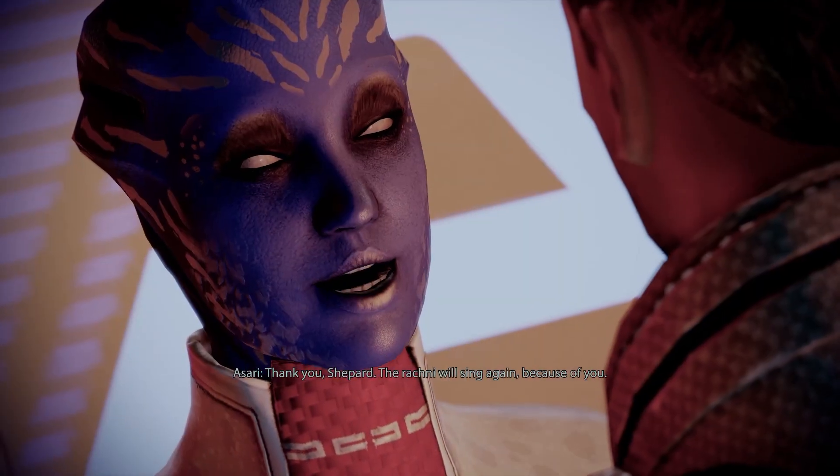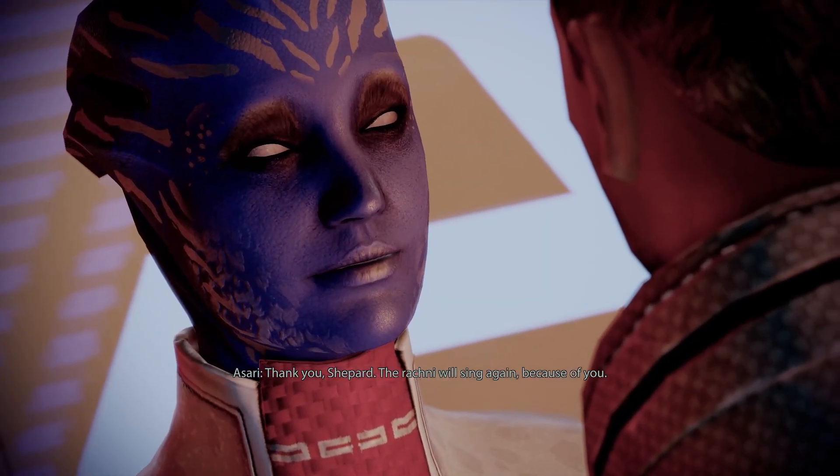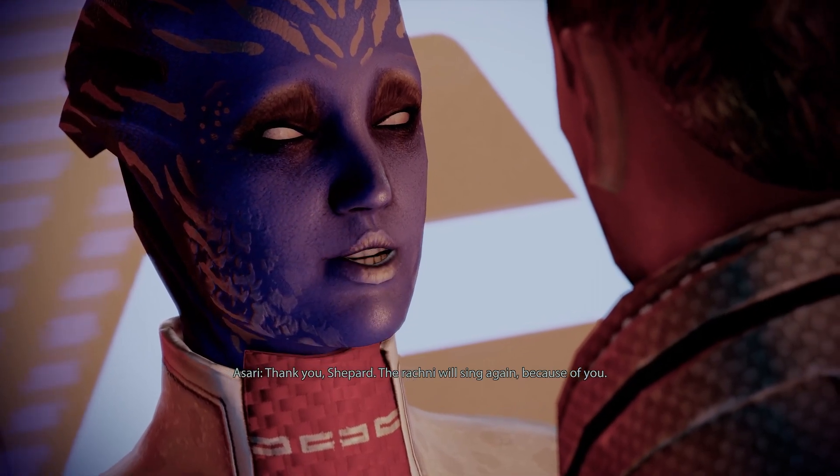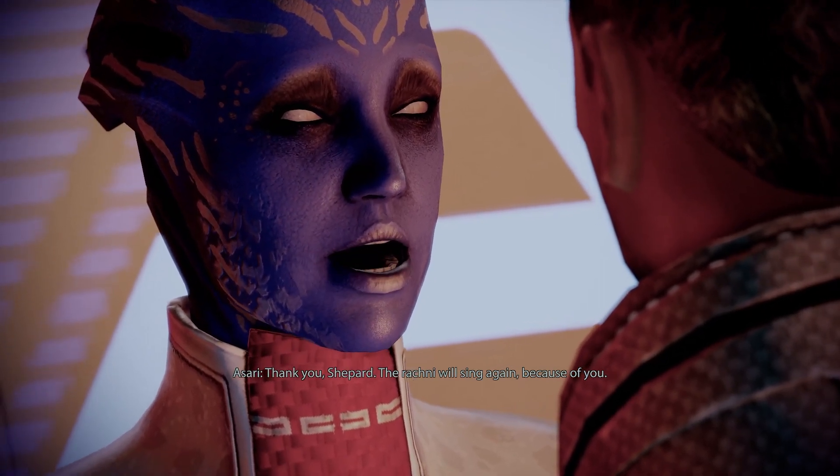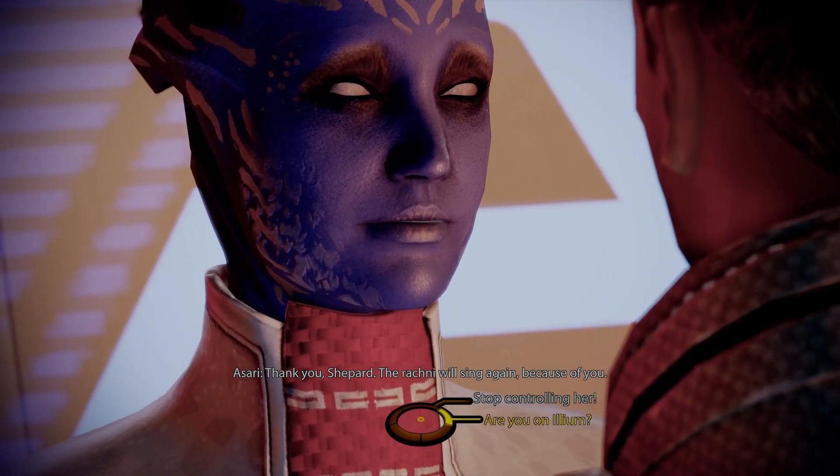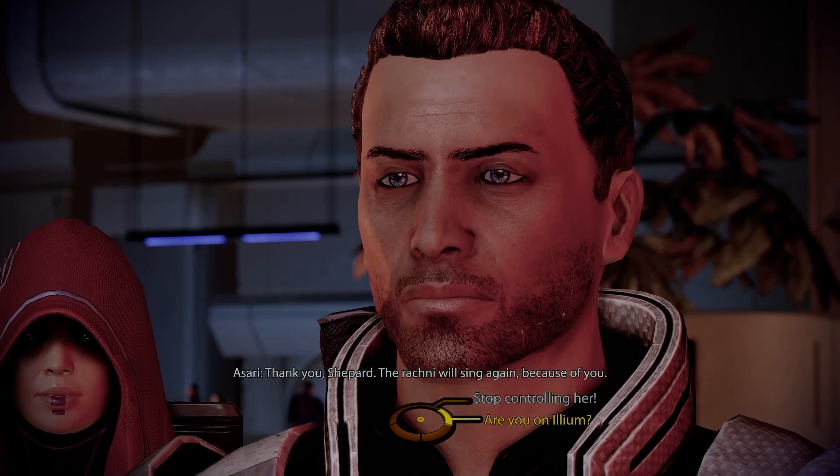Thanks again for watching, and live long and prosper. Thank you, Shepard. The Rachni will sing again because of you.